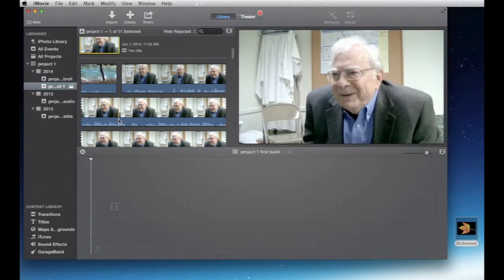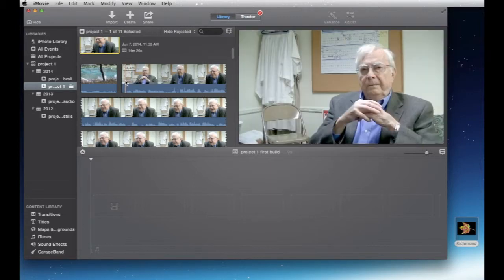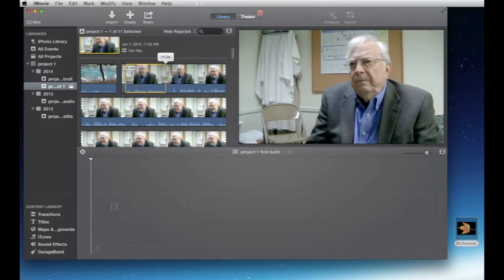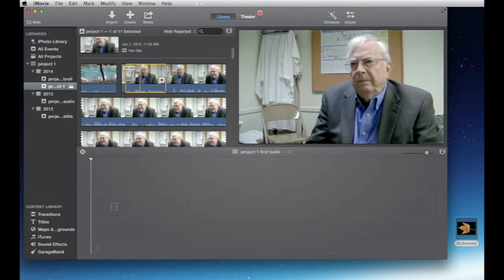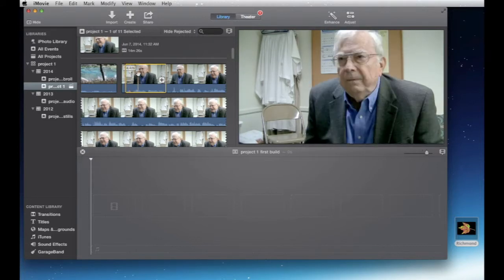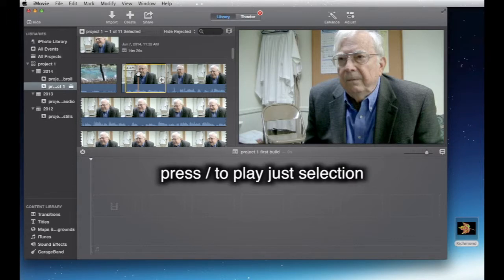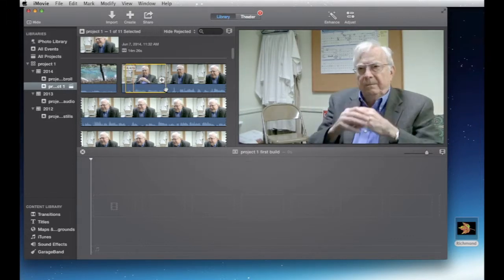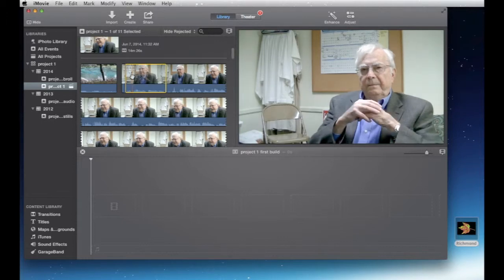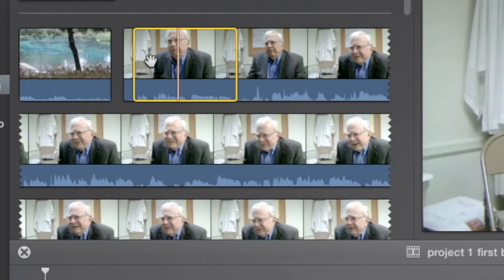It couldn't be simpler — we're just going to click and drag. This is our oral history clip and it's 14 minutes long. If you press the forward slash on your keyboard, it will play just the selection outlined in the yellow box. Let's do that right now. 'Good afternoon. Today's date is March 26, 2013. This is Kenny Bang interviewing Mr. James Stringfellow for the Samuel Proctor Oral History Program.'